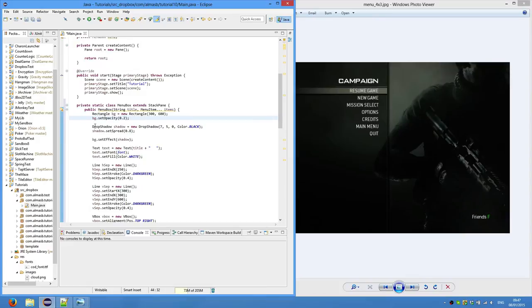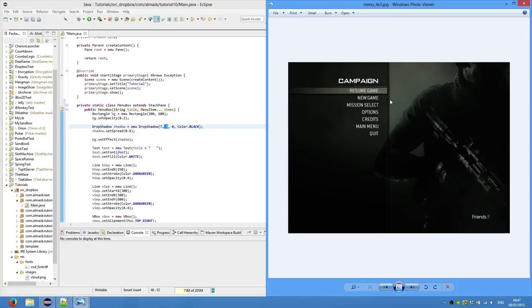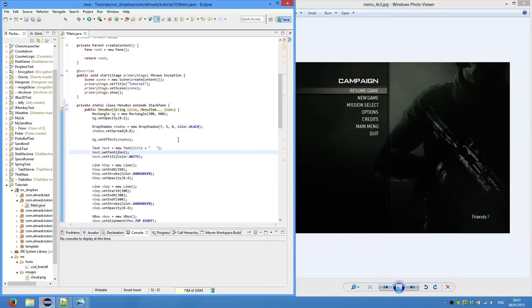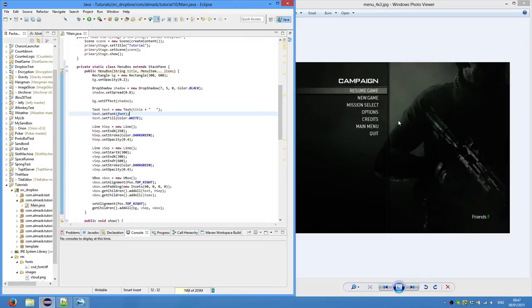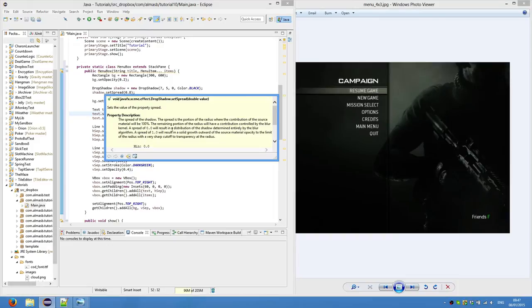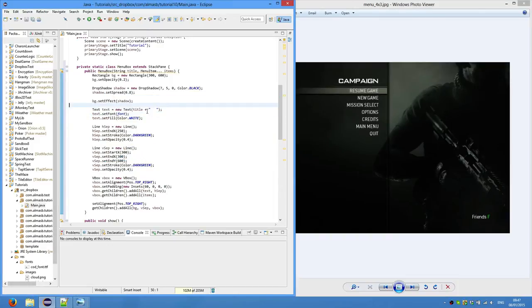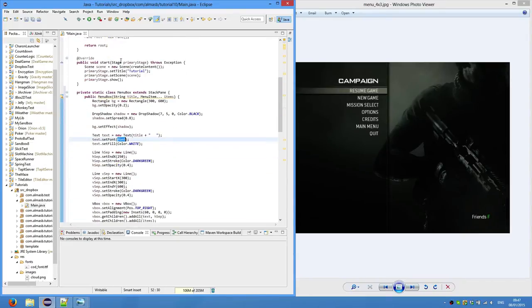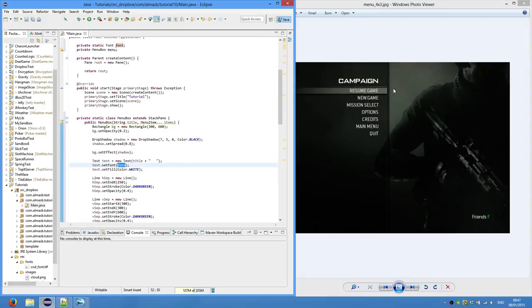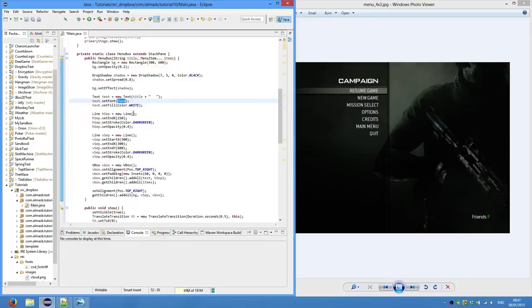Drop shadow. So again, same thing we did with our elements. Except we don't specify the y offset. We do specify the x offset. So it will be slightly to the right. Same color black. Set spread 0.8 basically means that it will spread a lot more than usual. I think default is zero. We set effect of shadow to the background. And then we create our text. Again, title and an empty string. So to push it to the left. Set font. Oh, this is the font which I'll talk about in a minute. So we're using actual this kind of font. Set fill. Set color white.